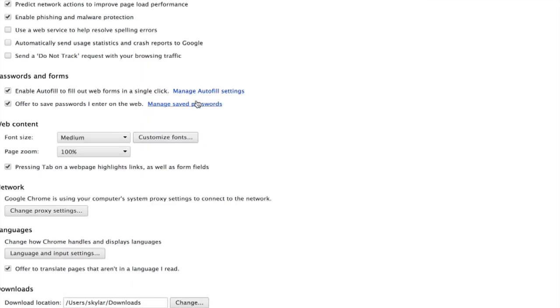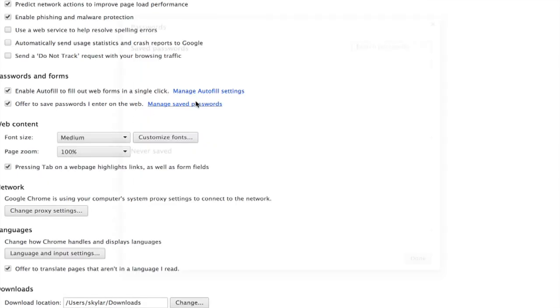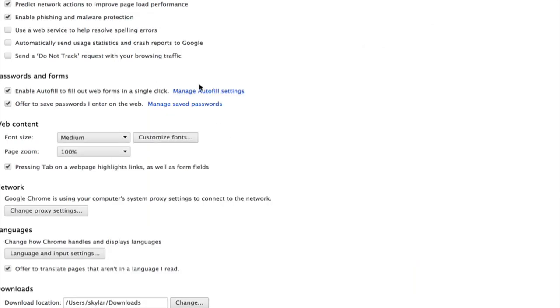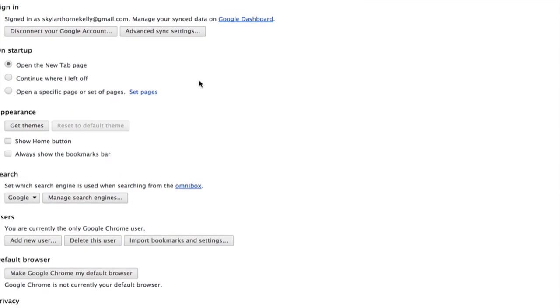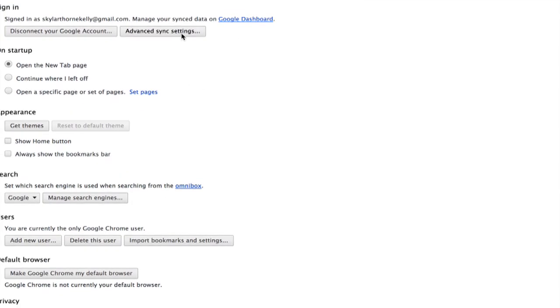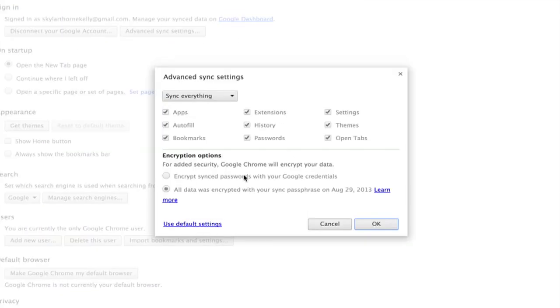Same thing is true with managing saved passwords. If you use Google Sync, you can click Advanced Sync Settings and ensure that all this data is encrypted. If you're going to put your credit card information and passwords in there, I highly recommend you use this feature. Thanks for watching. I'm Skyler.